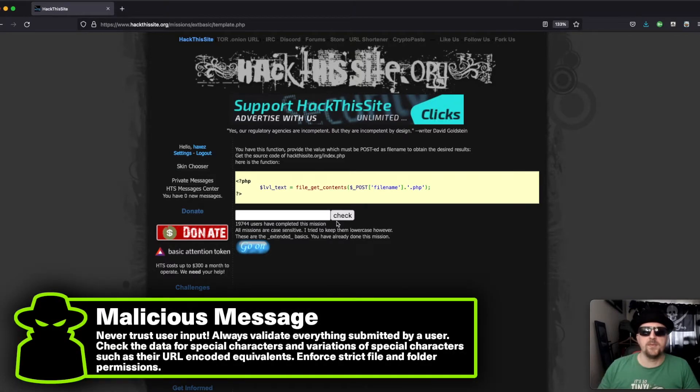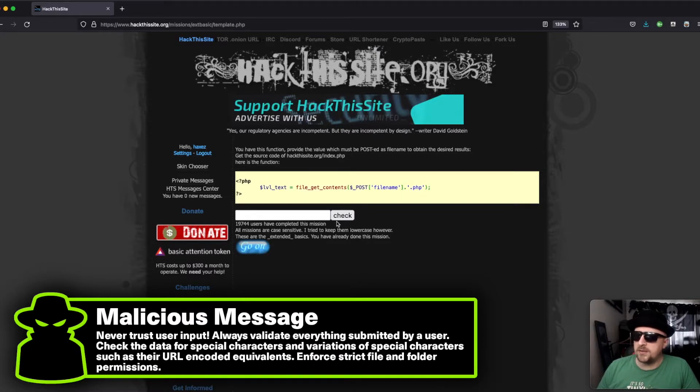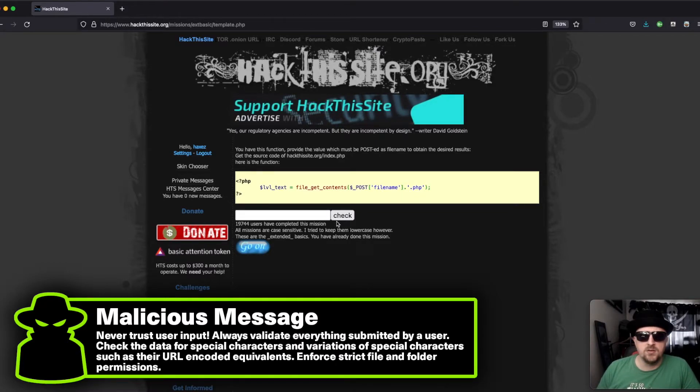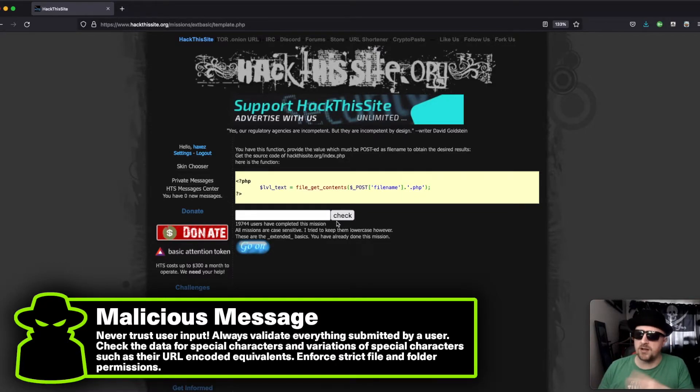So what can be learned from this type of mission? Well, firstly, it's going to be about validating user input, stripping out things like the forward slashes.